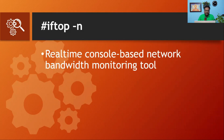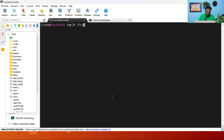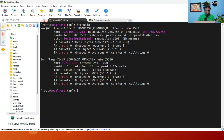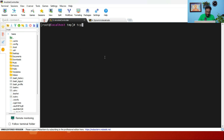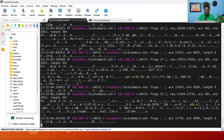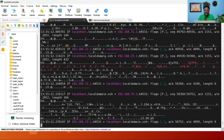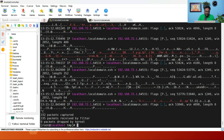The next command is tcpdump with 'tcpdump -A -i' and your interface name. This command captures and displays packets in ASCII format. First run ifconfig to know your interface name, then run 'tcpdump -A -i <interface>'. You will see the output in ASCII format — it keeps running and shows the packets being received in real time.